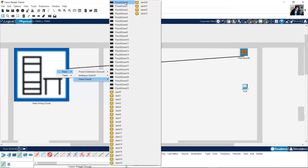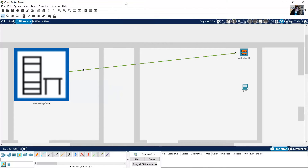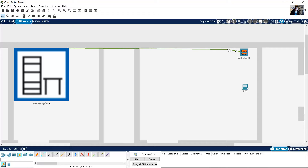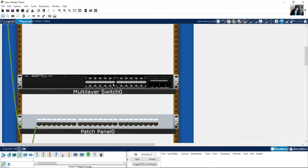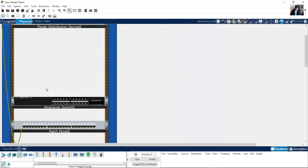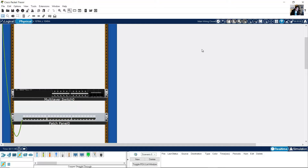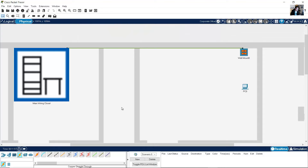Use any port but I will punch down zero. Click here — very nice, it is connected. Now right-click and create a band point. You can do this: right-click, band point. Now go to Main Wiring Closet — you can see the horizontal cabling.